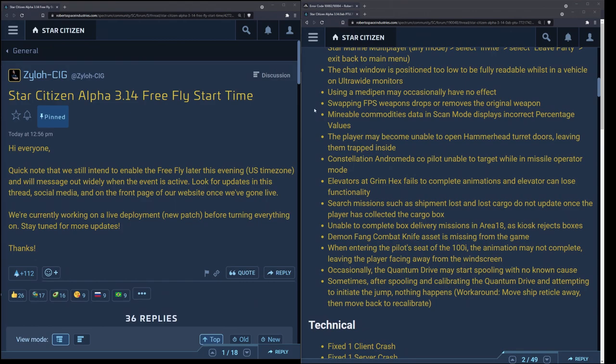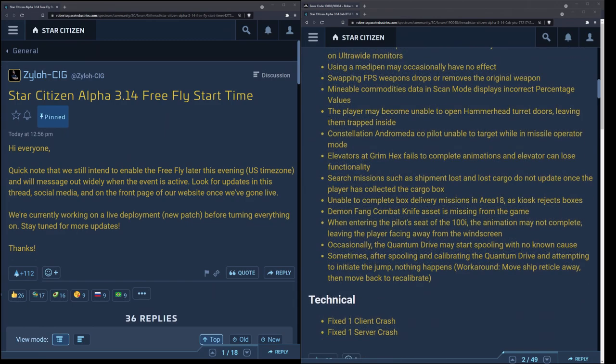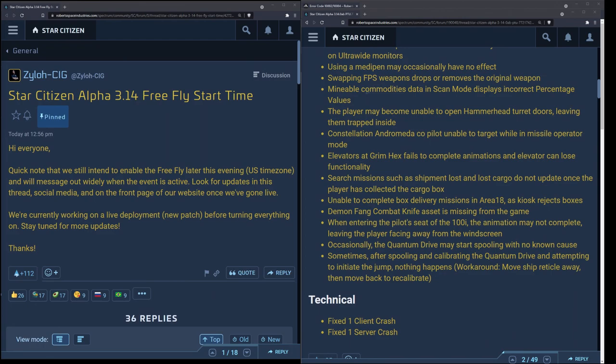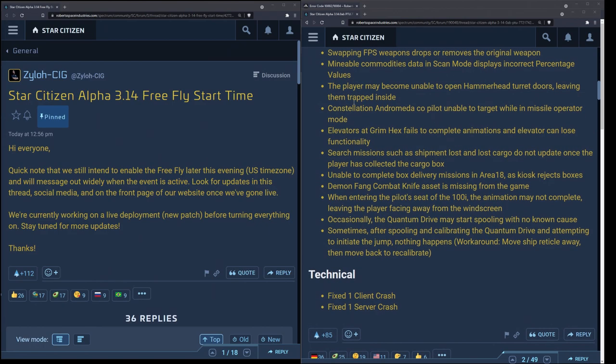Using a med pen may occasionally have no effect. The idea is that you stack med pens, you just go run back in and you throw another med pen in, you keep chucking them in. They're cheap, use them. Hard to read chat windows on ultrawide monitors, same deal, older issue. Swapping FPS weapons drops or removes the original weapon, same deal. Try to use cheap weapons that you don't care about, not ones with skins as your main weapon. You can carry two weapons so you could have one for show and one for use. Mineable commodities data in scan mode displays incorrect percentage values still, screwing over the miners unfortunately.